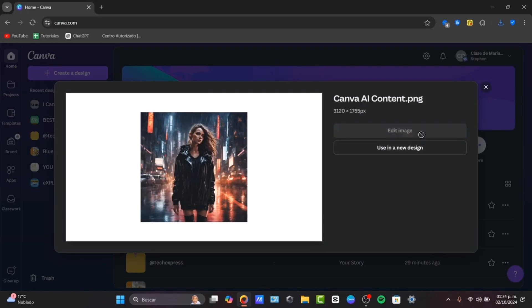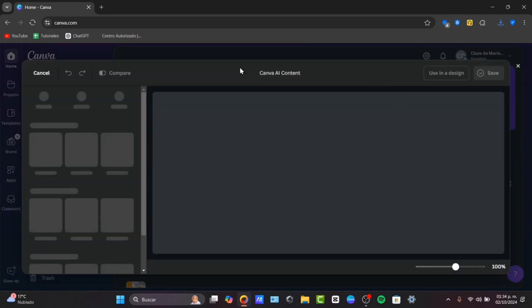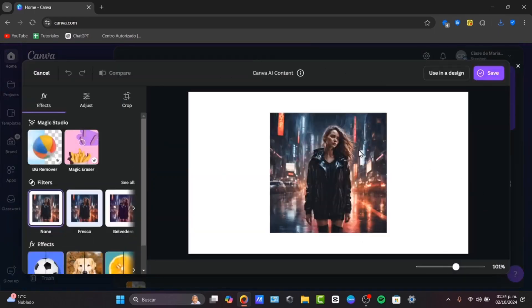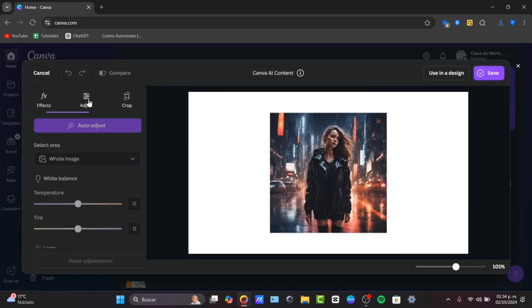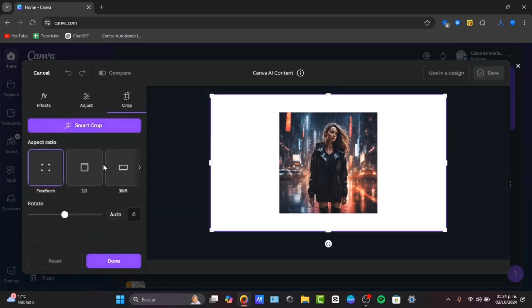If I click in to edit the image, this should be sending me into the editor of Canva where I can add effects, I can check out adjustments, and I can check out the crop version.